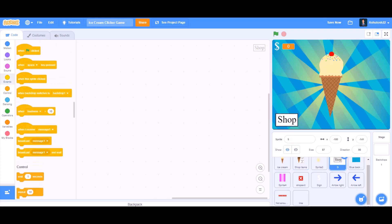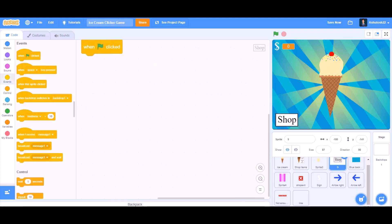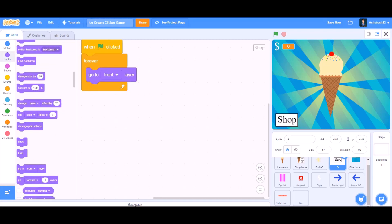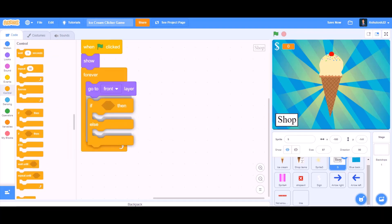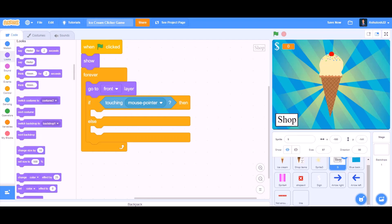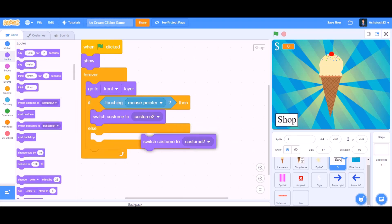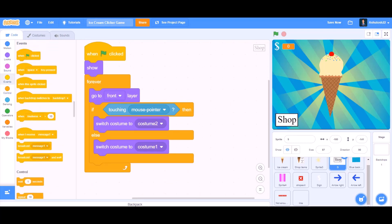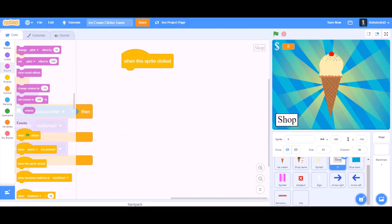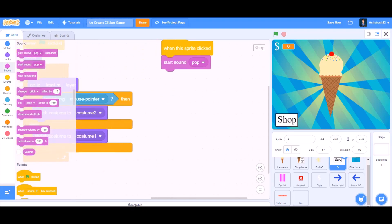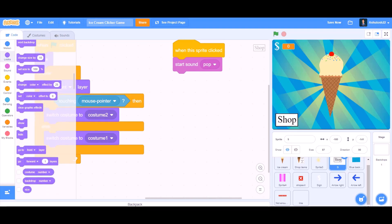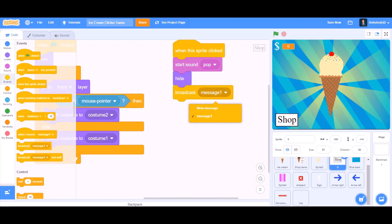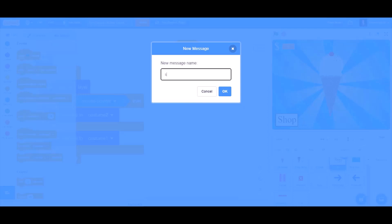Now we will do the coding for the shop button. Take 'when the flag is clicked', forever — inside the forever block, go to Looks and take show, go to front layer, then an if-else block. If touching mouse pointer, then switch costume to costume 2. Else switch costume to costume 1. For 'when this sprite is clicked', start sound pop, go to Looks and take hide — it will hide itself. Then broadcast a new message named 'shop'.